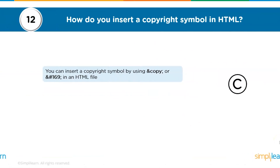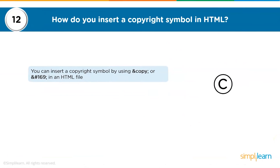The twelfth question: how do you insert a copyright symbol in HTML? You can insert a copyright symbol by using &copy; or &#169; in an HTML file.